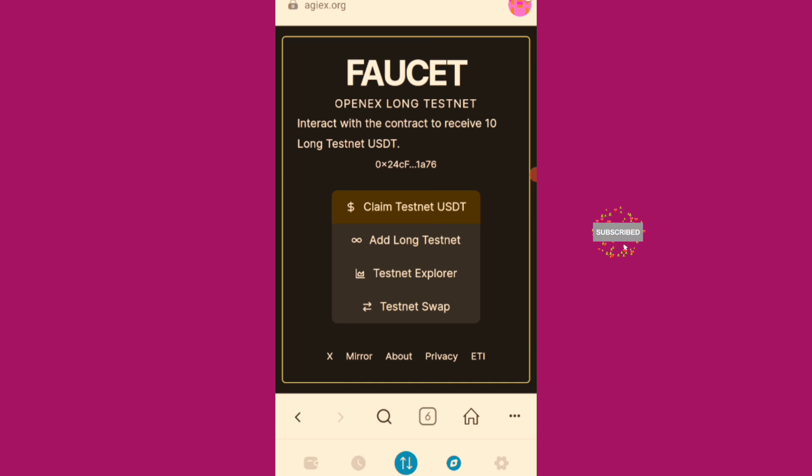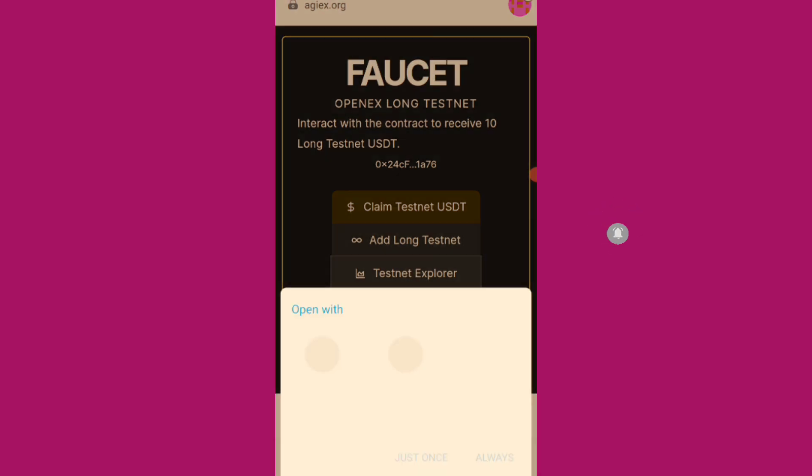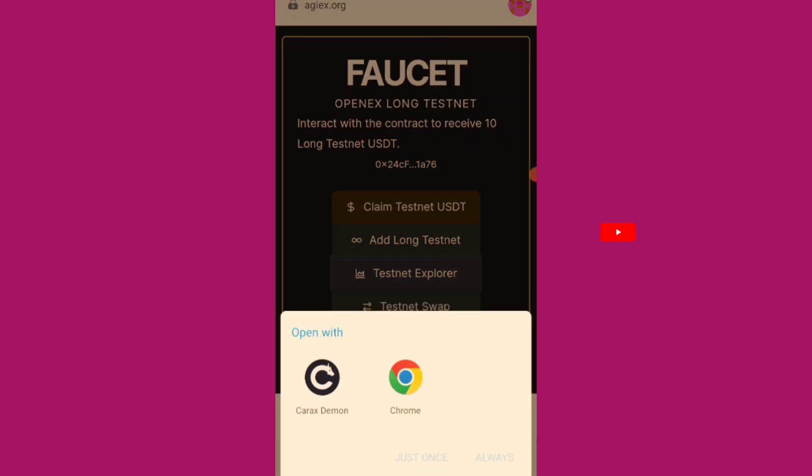And I'll do the testnet explorer. Turn it to open with Chrome.